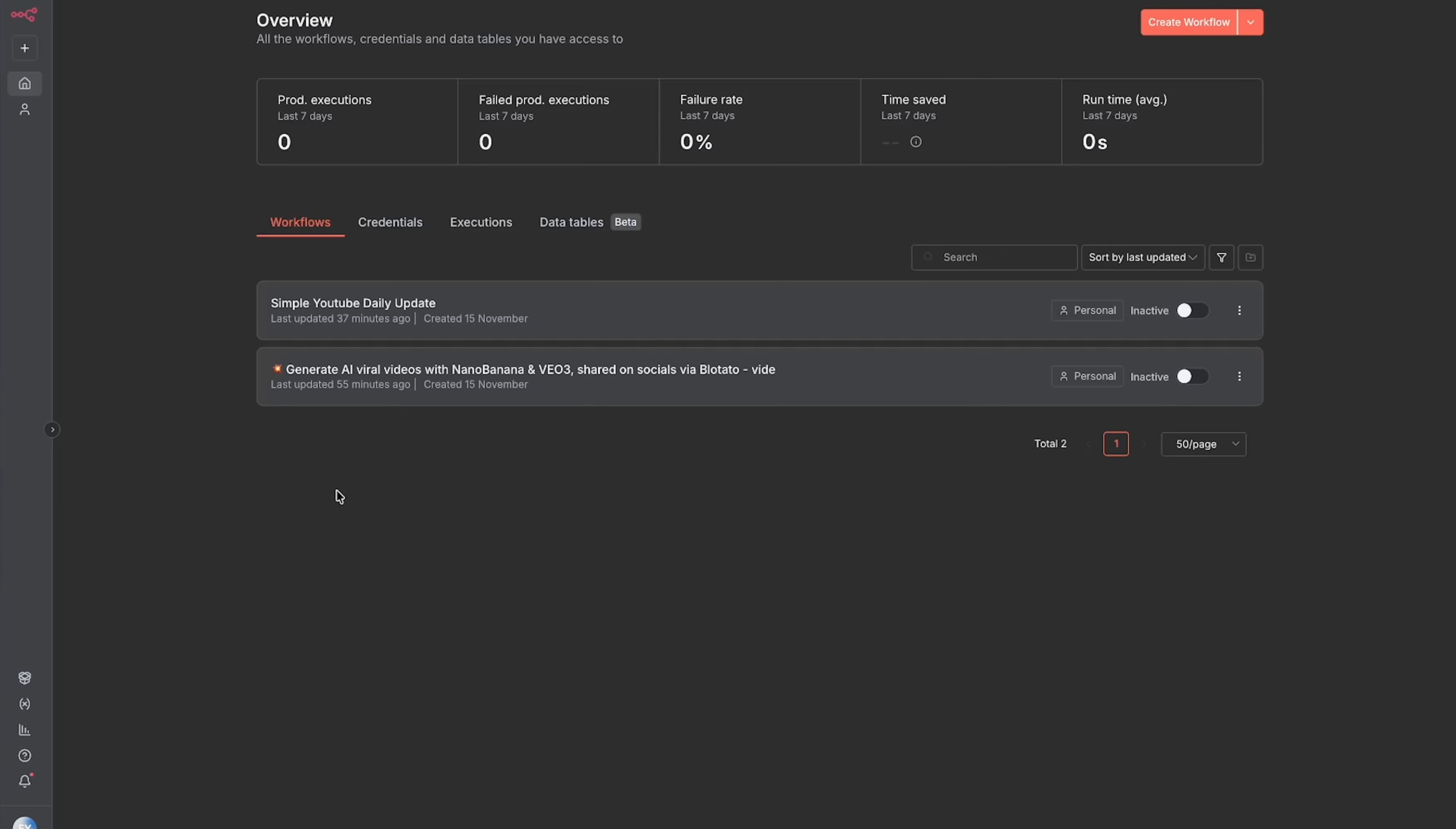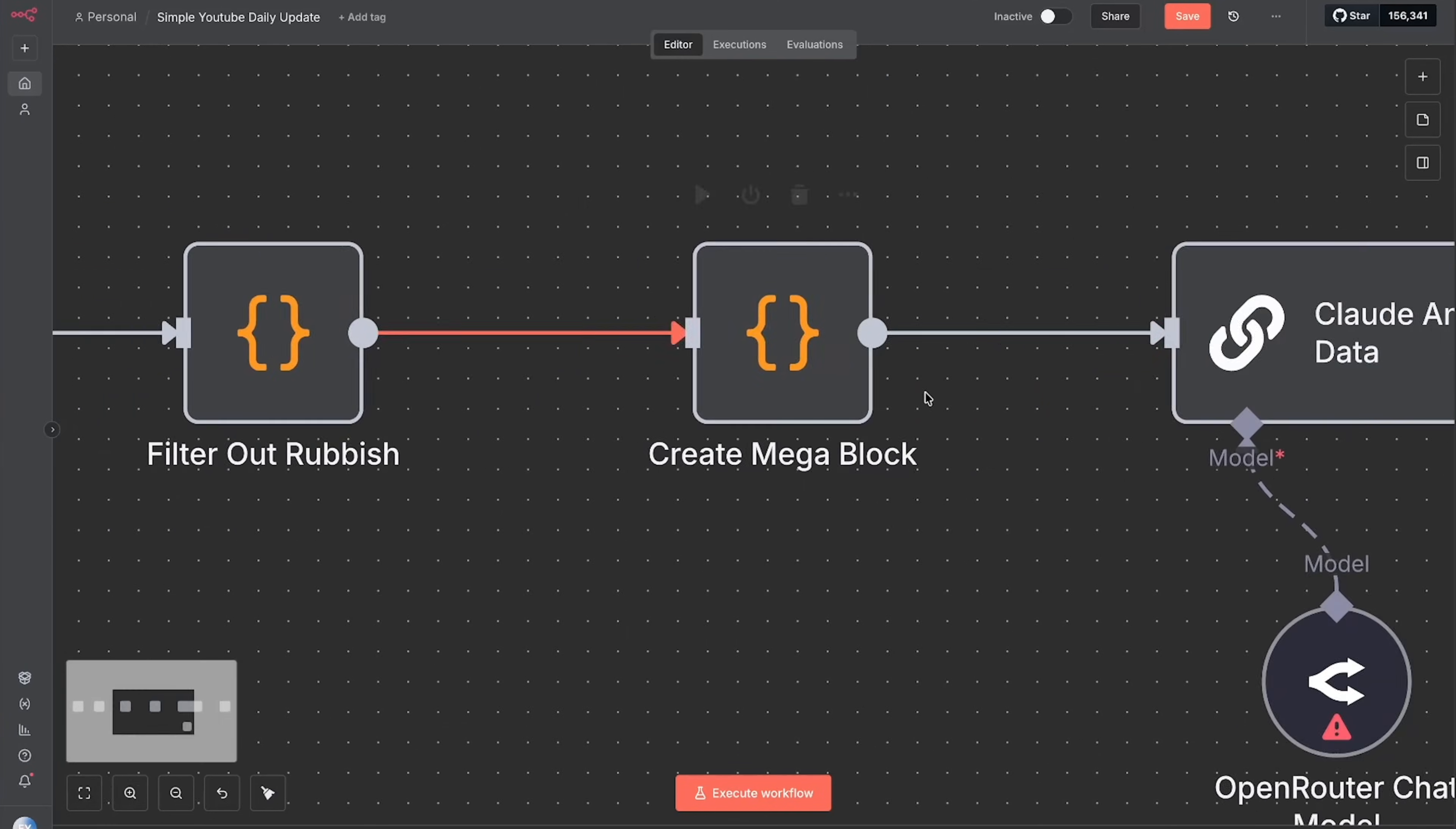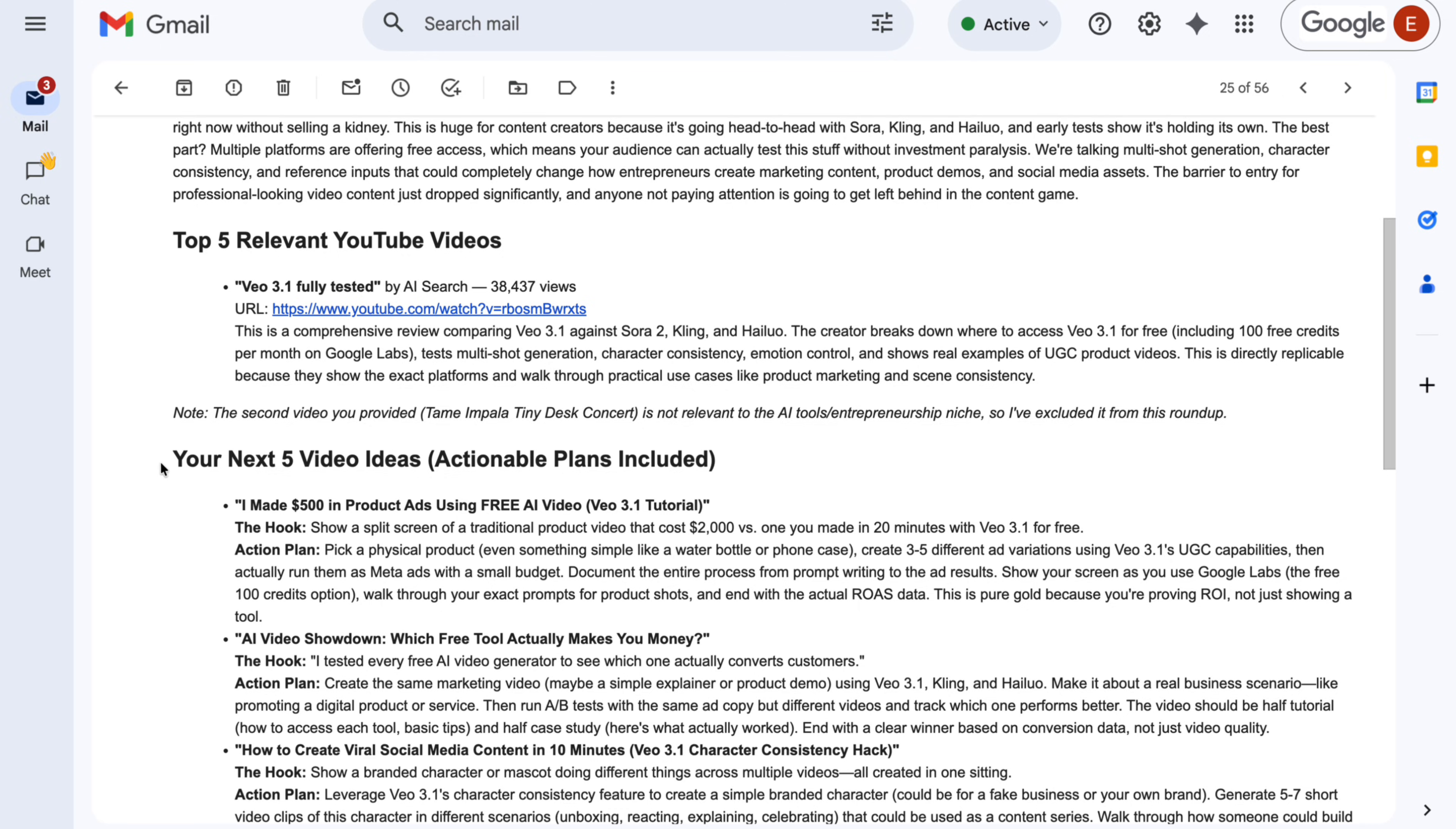For our first N8N workflow, we're gonna start with something super simple but very powerful. How it works is that every morning it'll search the platform of our choice - it could be YouTube, it could be the daily news, it could be Reddit, it could be Twitter - and find relevant trending information about our business. It'll filter out what is not relevant, and then it will use AI, for here I'm using Claude, to create daily content ideas based on what is trending in the niche and the platform of your choice. It'll then send you a newsletter so that by the time you wake up, you already have viral trending content ideas for your organic marketing.